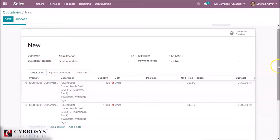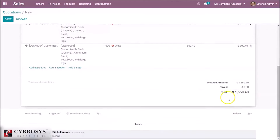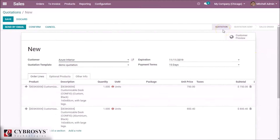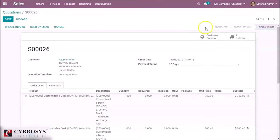The product in order lines and the product in optional products are set by the quotation templates. Here we can choose the package. Here is the log — we can create a log note and schedule an activity. All the changes done are shown in the log. This is the state of the quotation — this form is in quotation state. If we confirm this, I am confirmed with the quotation, and this quotation is changed to a sales order.